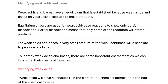In this video, we are going to be looking at identifying weak acids and bases. Weak acids and bases have an equilibrium that is established because weak acids and bases only partially dissociate to make products. Equilibrium arrows are used for weak acid-base reactions to show only partial dissociation. Partial dissociation means that only some of the reactants will create products.